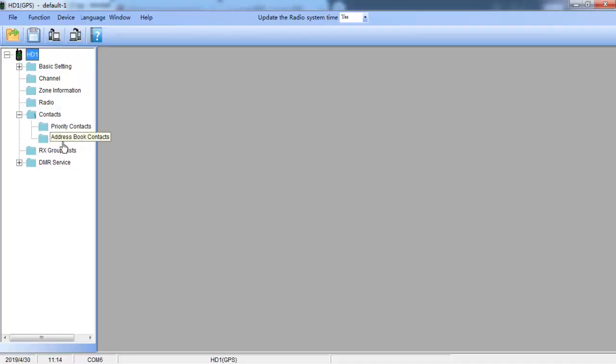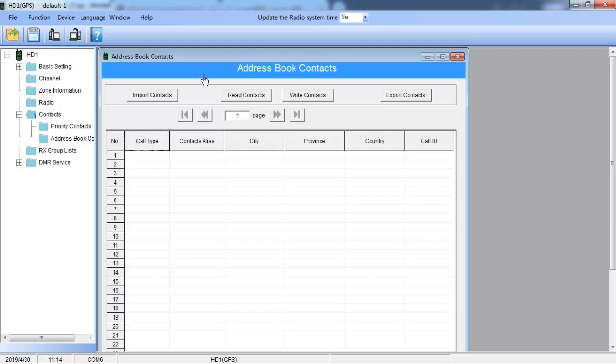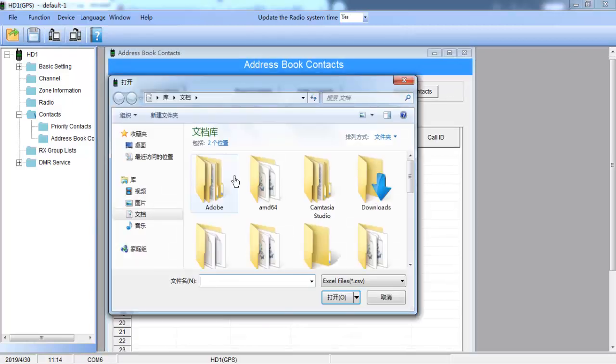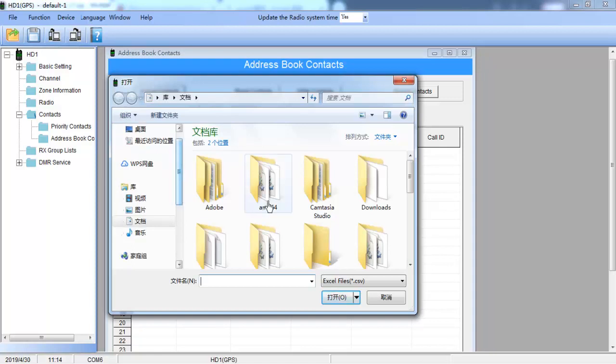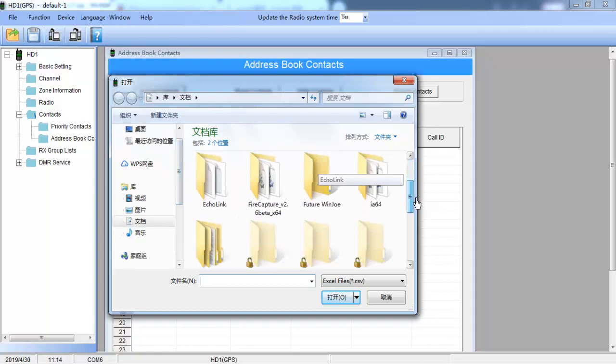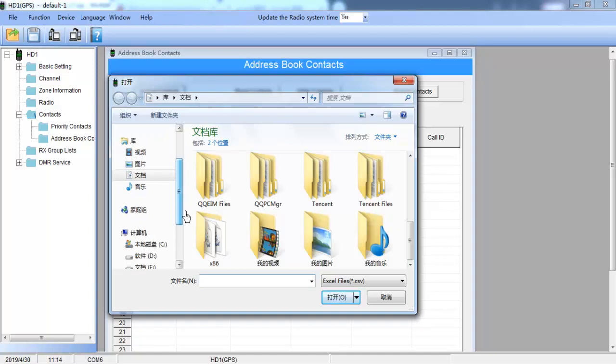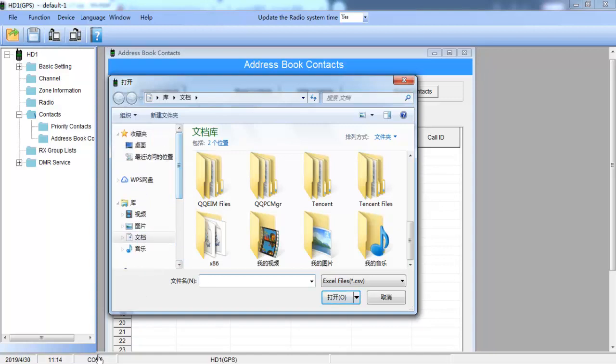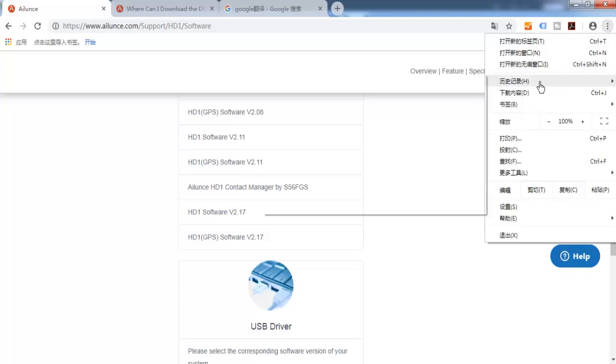Go to the address book contacts and here import contacts. Find the CSV file you just downloaded. Let's check where it is.